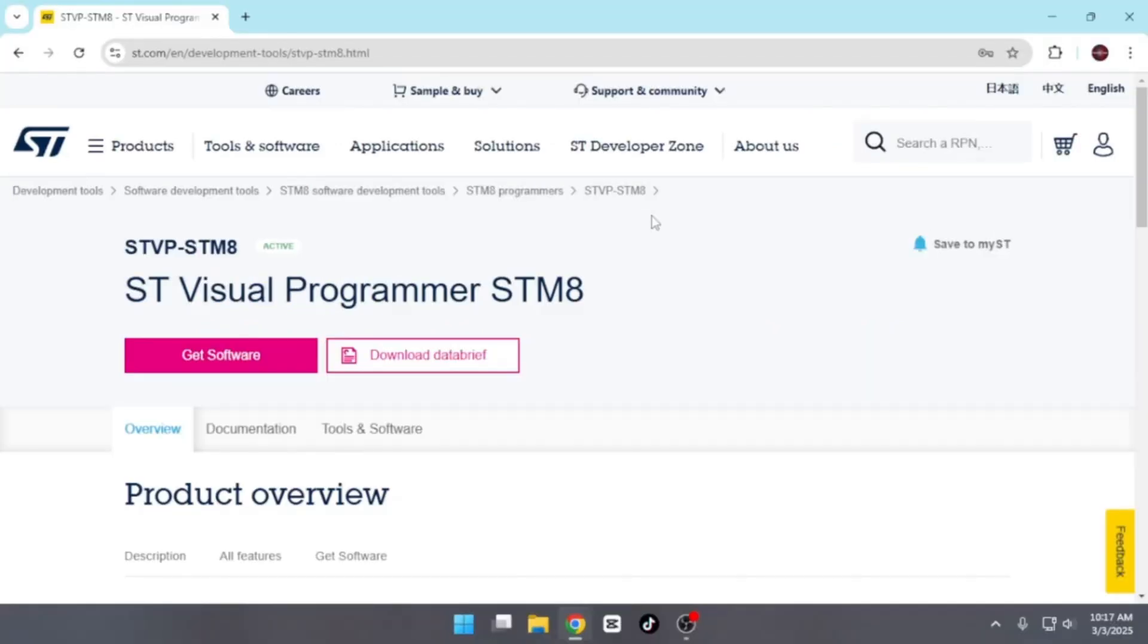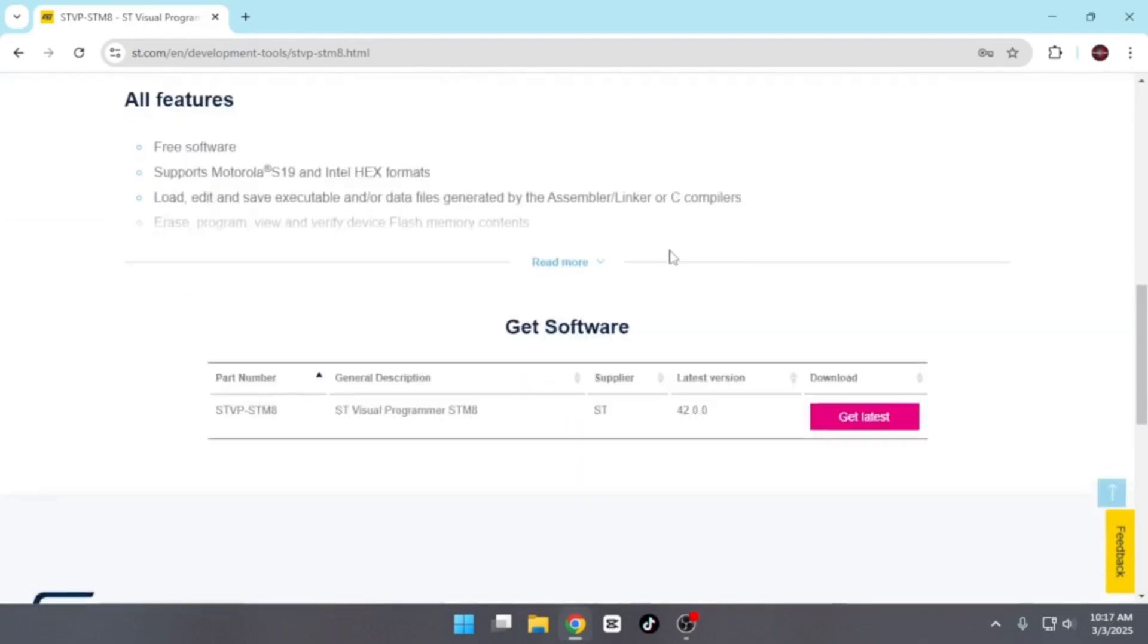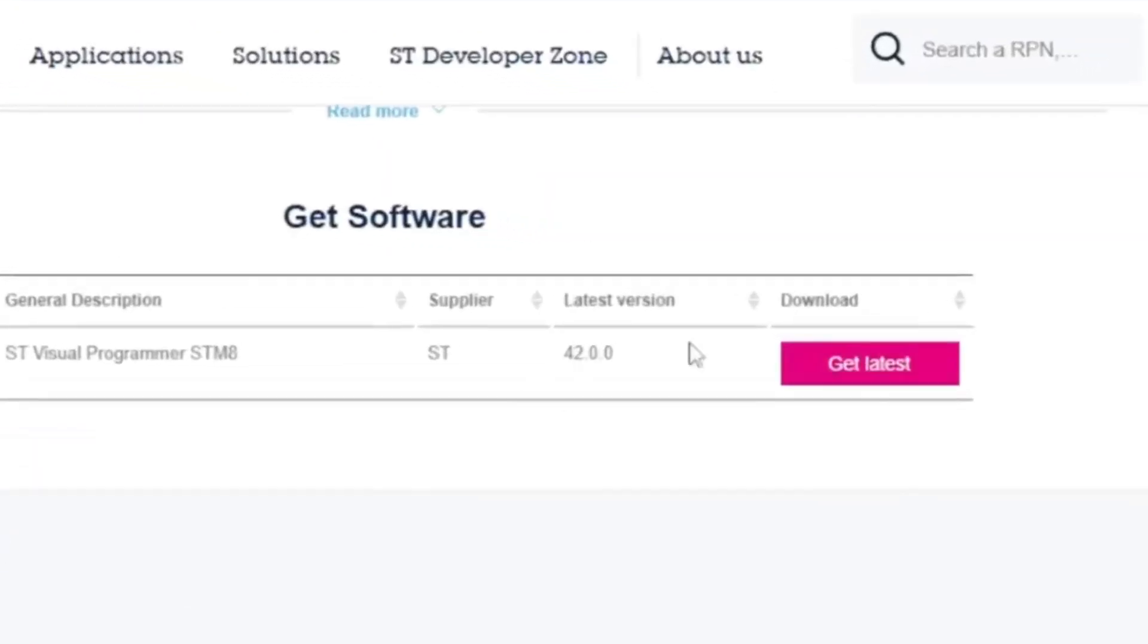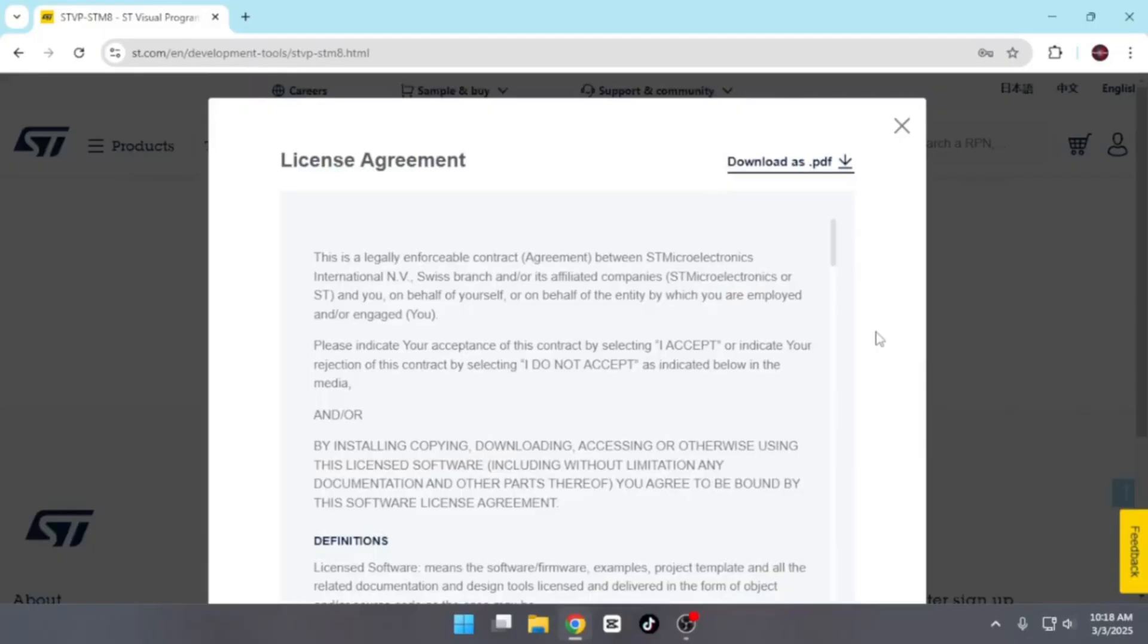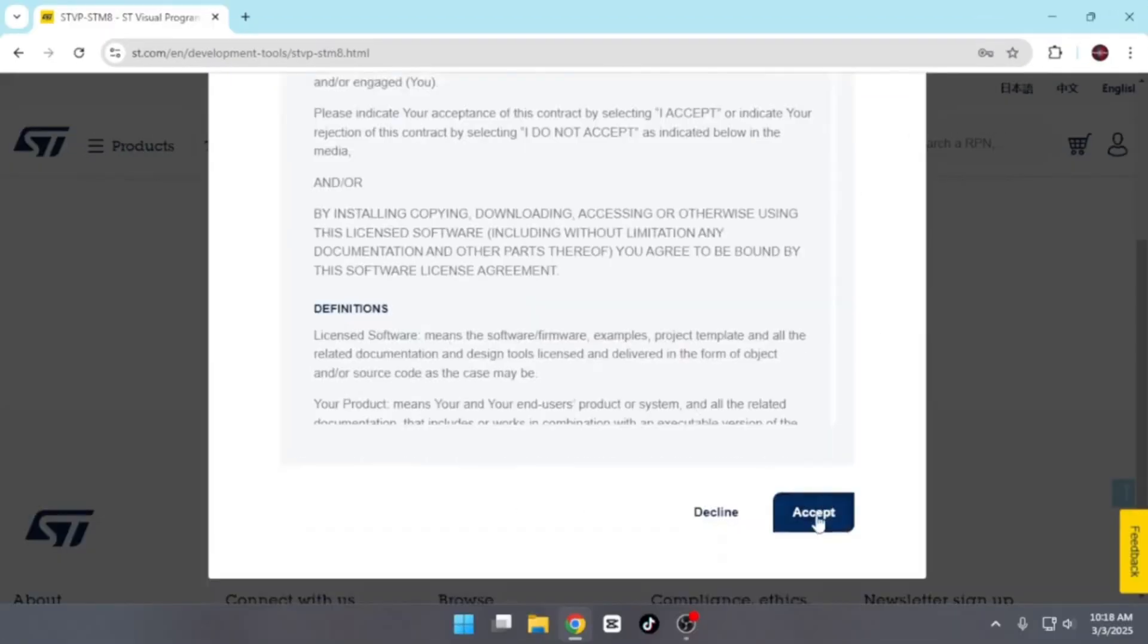Here, you can either create an account or visit the site as a guest. But I recommend creating an account for a better experience. Next, scroll down the page, and you'll see an option labeled Get Latest. Click on it. Once you click, a license agreement will appear. Accept it to proceed.